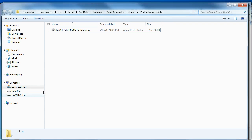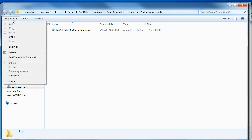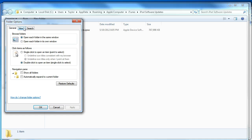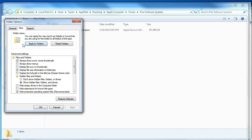I apologize if I sort of messed up there, but if you didn't catch it, go up to Organize and go into Folder and Search Options. Then go to View, and in here you're going to want to click on Show Hidden Files, Folders and Drives.